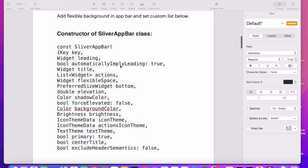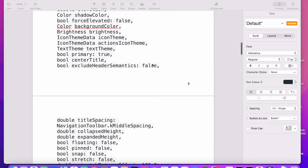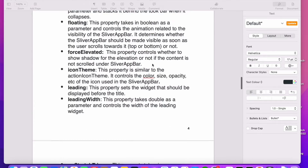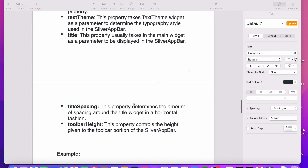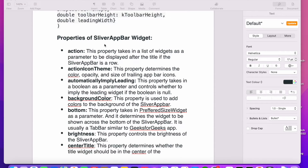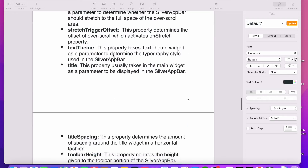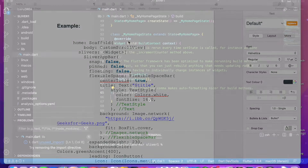Here are some properties for the SliverAppBar that you can use to customize it. You can also add a flexible background in the app bar and set its custom size. You can use these properties to customize your SliverAppBar according to your requirements and needs. Now I will start with coding and open my Visual Studio Code.